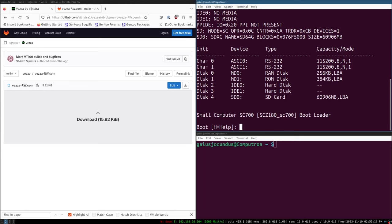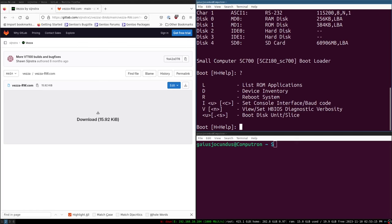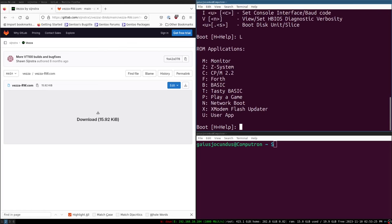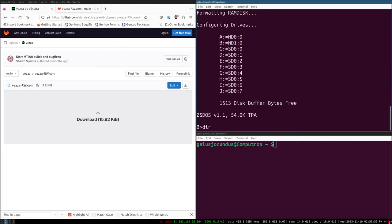We want to boot into Z system. Z system is a CPM system. This is the boot loader for ROM-WBW, capable of booting several different ROMs. We have various Forth, BASIC, programming language environments, a 2048 game, an Xmodem flash updater, and both Z system and CPM 2.2. On the Z180 I pretty much exclusively use Z system, so I'm going to boot into Z system. We actually have quite a few drives here.